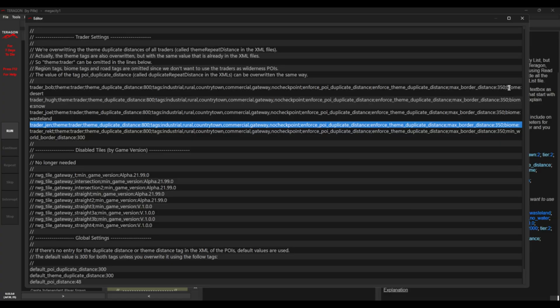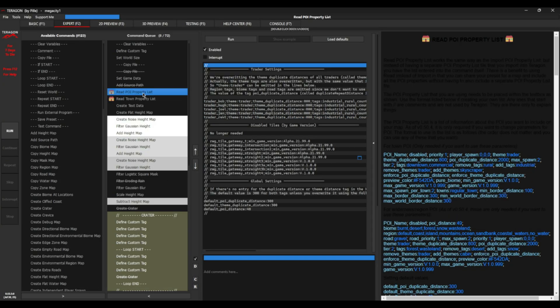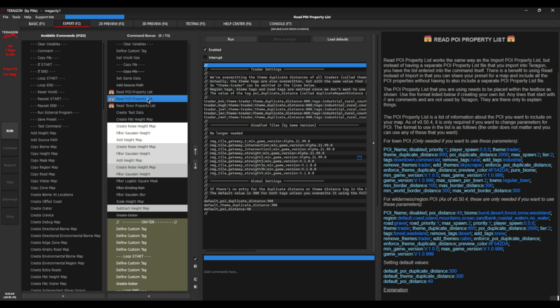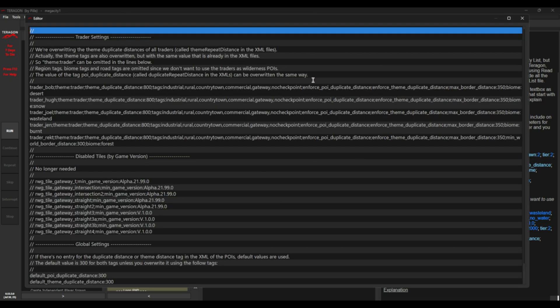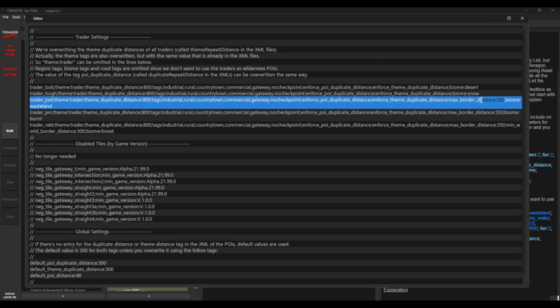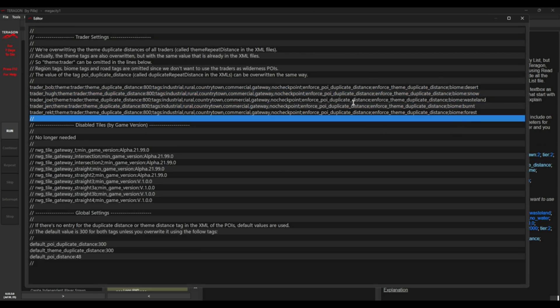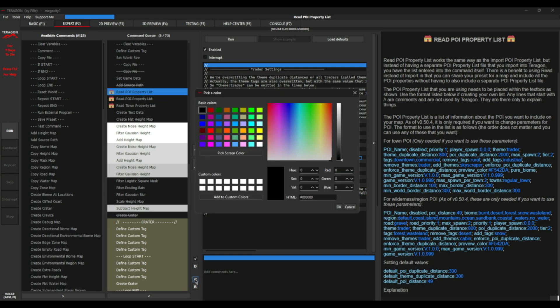Yet many of you wish to learn how to generate your own with some software called Terragon. I will go through the entire process today, including how to make maps with your preferred overhaul mod POIs.